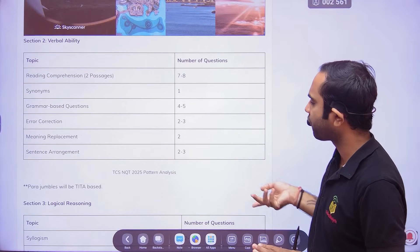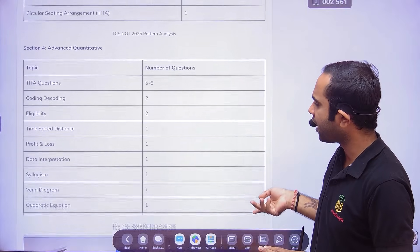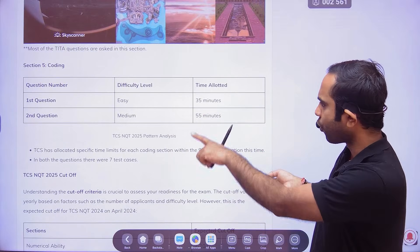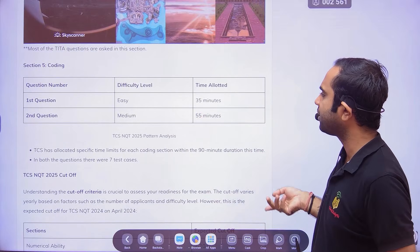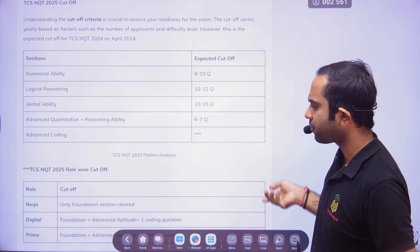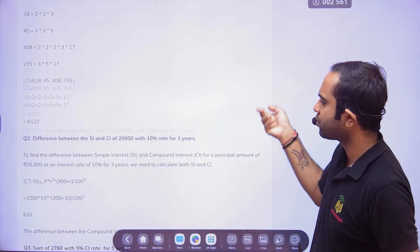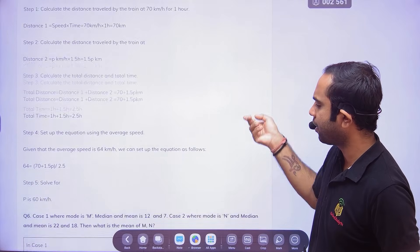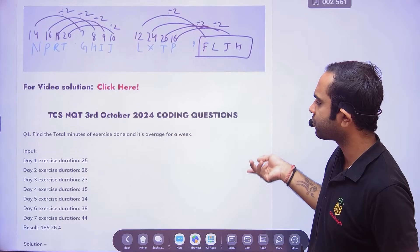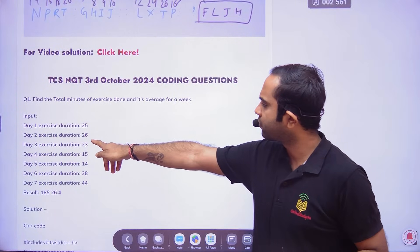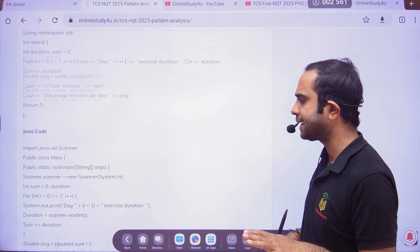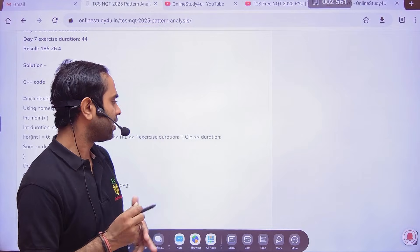If you scroll down, the number of questions per topic is listed. From English, how many questions in how many topics — we've covered that. How many database questions will be there — that's covered too. In the coding section, the first question will be easy and the second will be medium. Expected cutoff by topic is listed, and whatever questions were asked in 2025 are also put here, so this gives you a good idea of what's being asked.